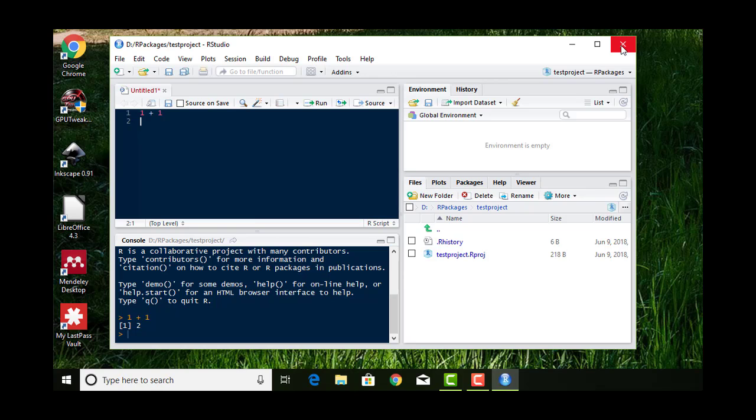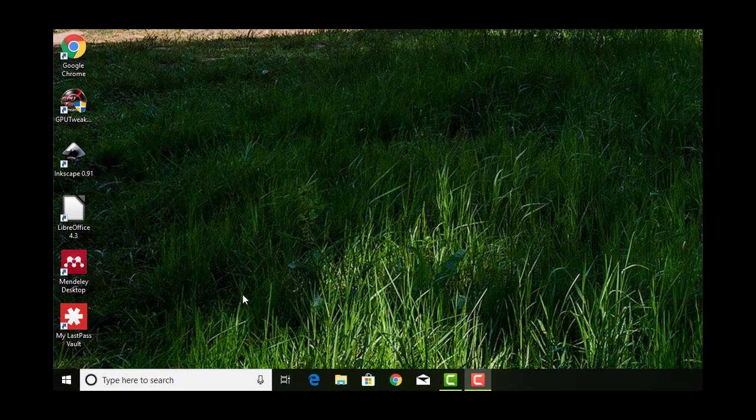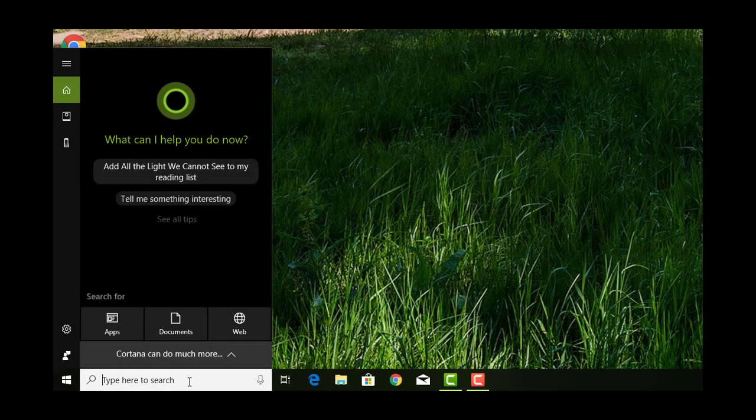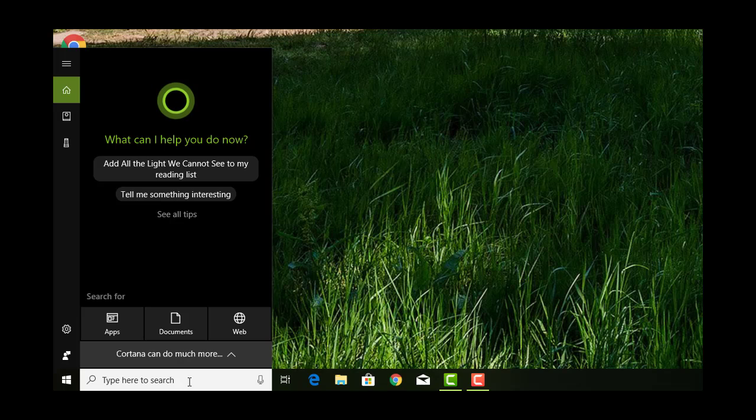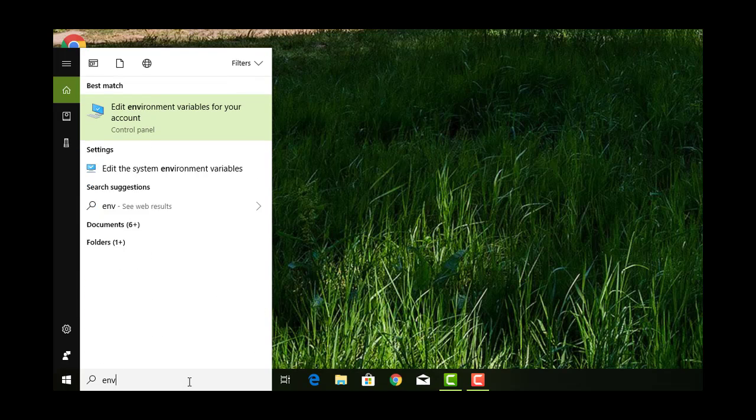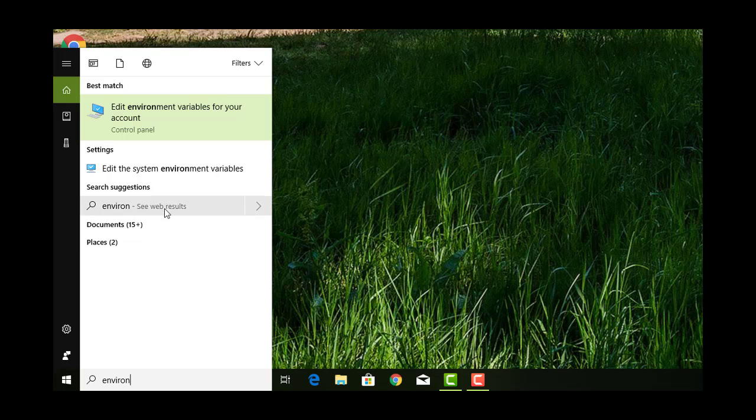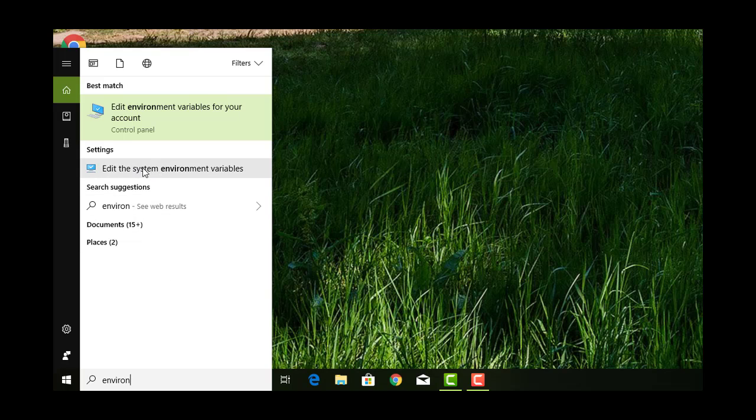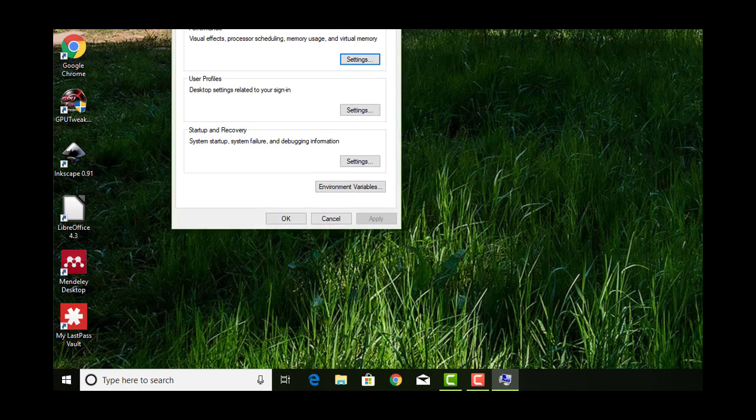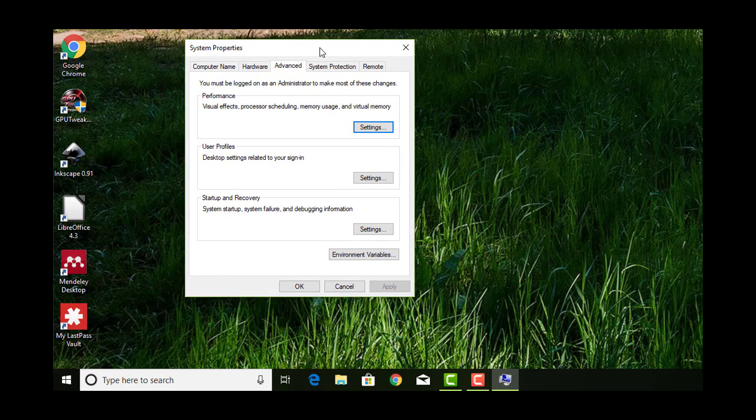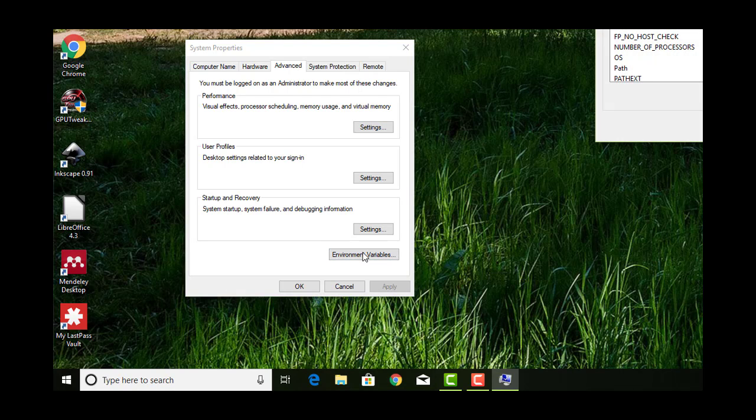One more thing I want to do on Windows is change the environmental variables. I'm going to start typing in environment. Then you'll get edit the system environmental variables. You'll get the system properties, environment variables. Click that.